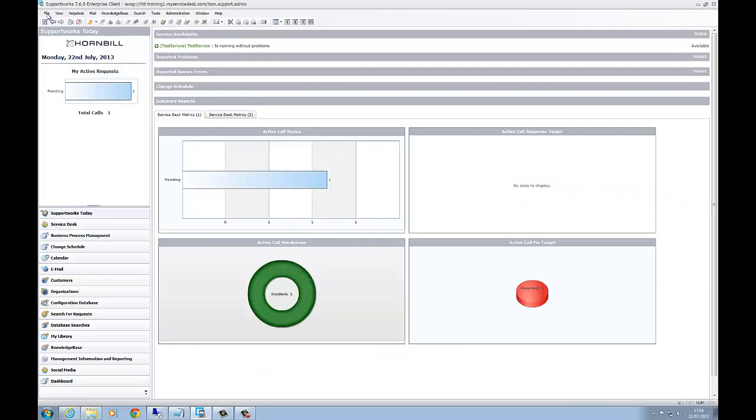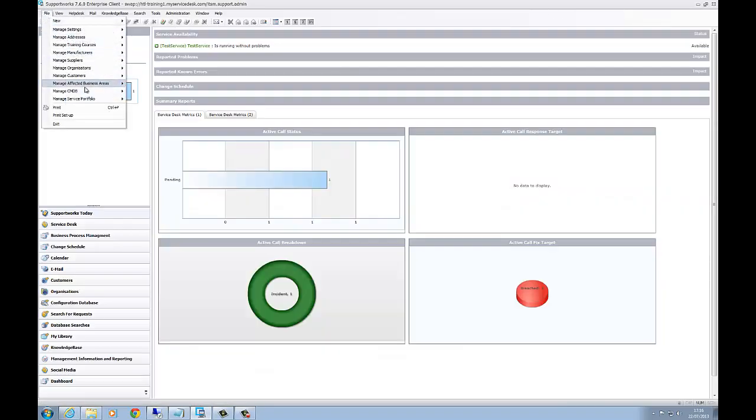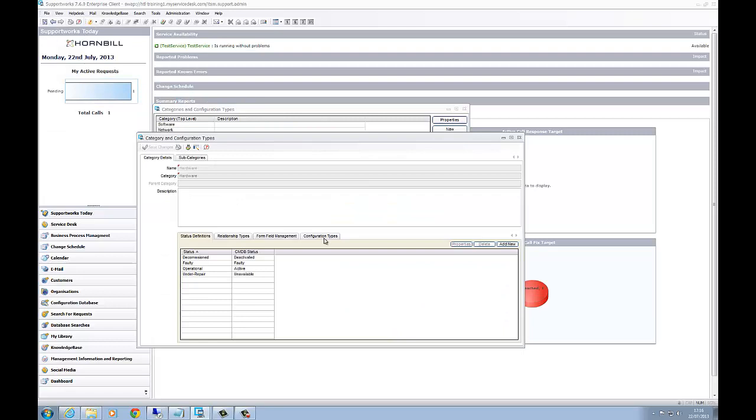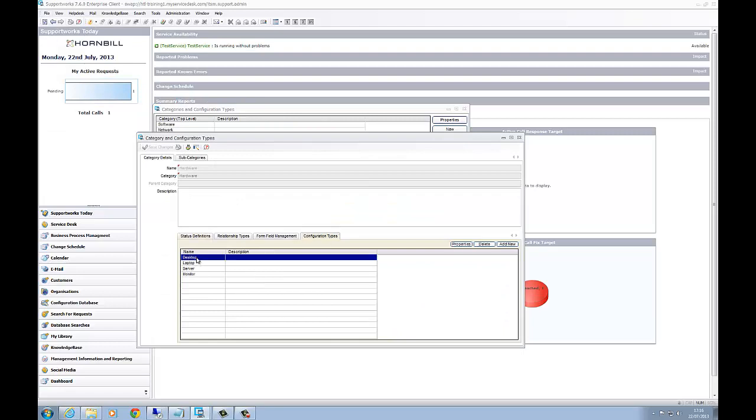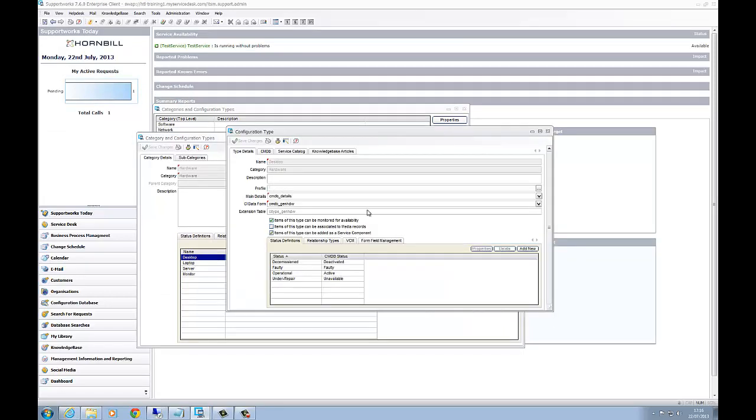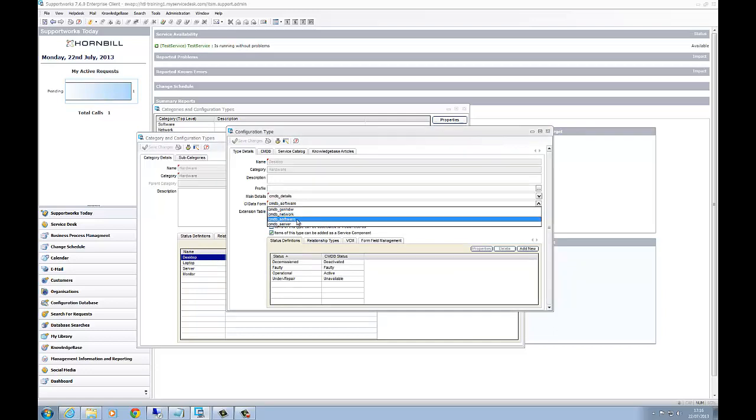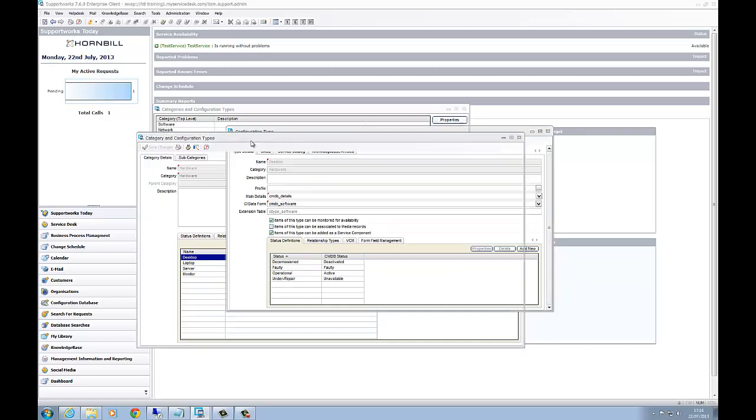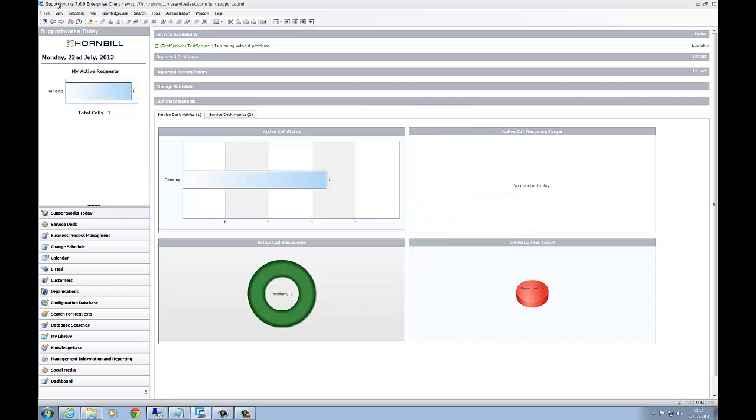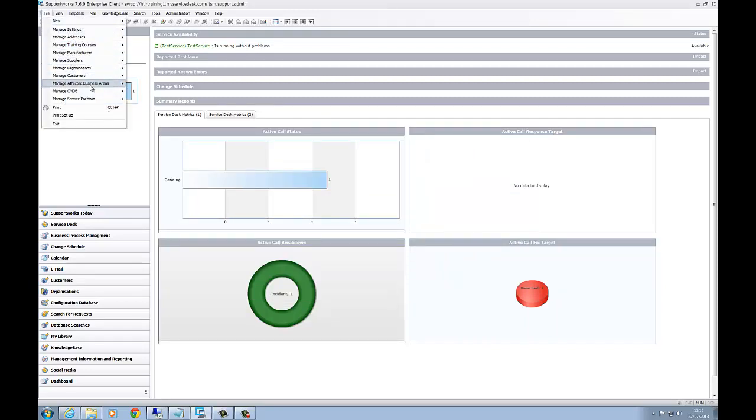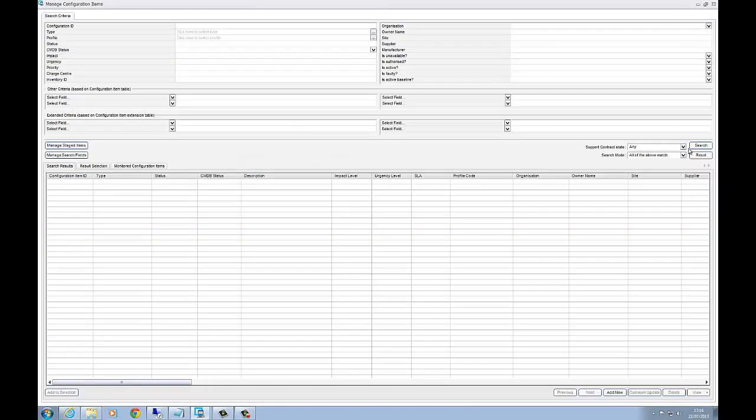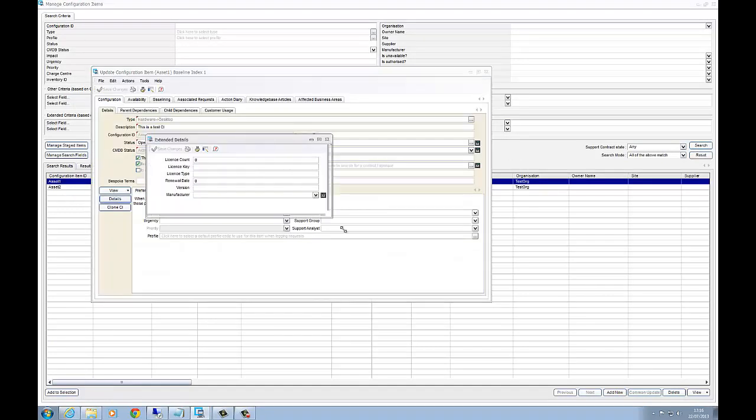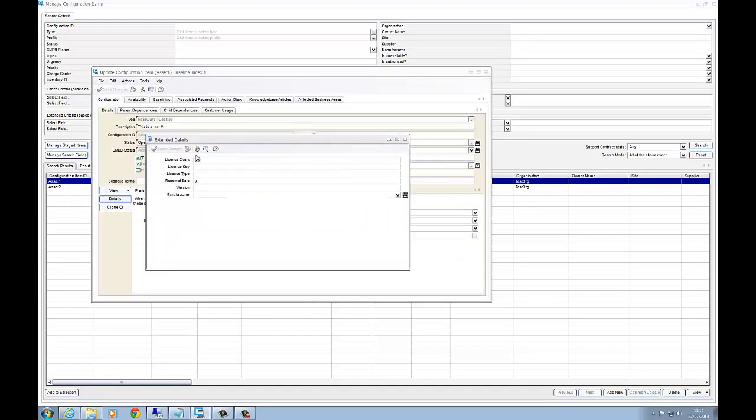Remember, if you do have a separate type, if I change the actual category of the hardware desktop, you can see here the different kind of types. So CI data form. If I change it to the software, save changes, it's not going to delete any of the information in there. It's just that it will bring up different information. Go into the details. You can see it's brought up information about licenses, manufacturer version, license type, key.